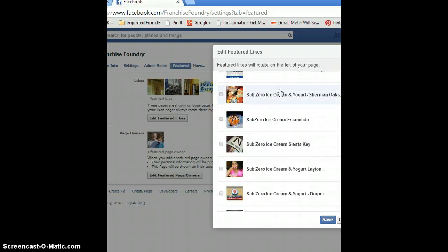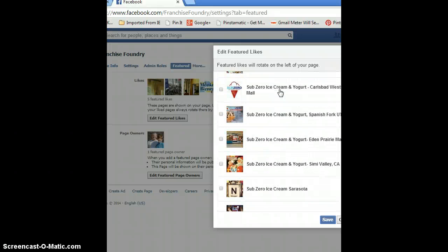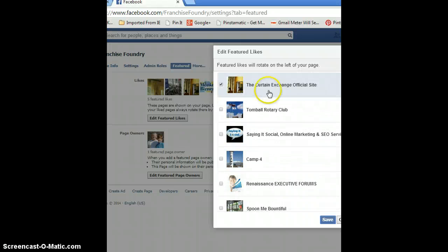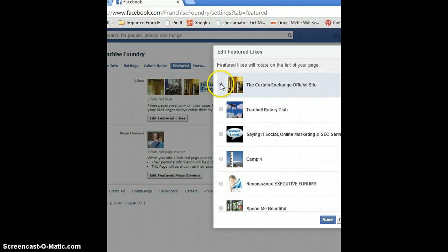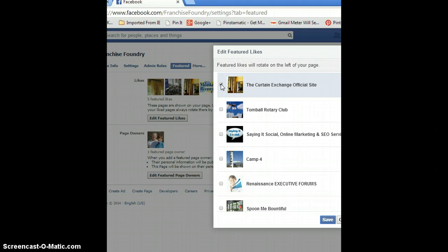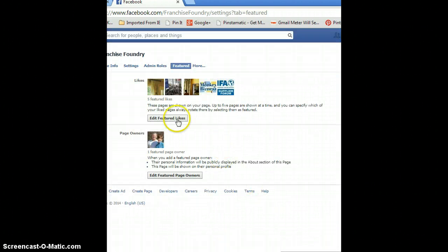You just simply click the box, and you can do up to five, and then you save it. Those are your featured likes. Now you might want to change that up if you have a lot of different pages that you have liked as your page.